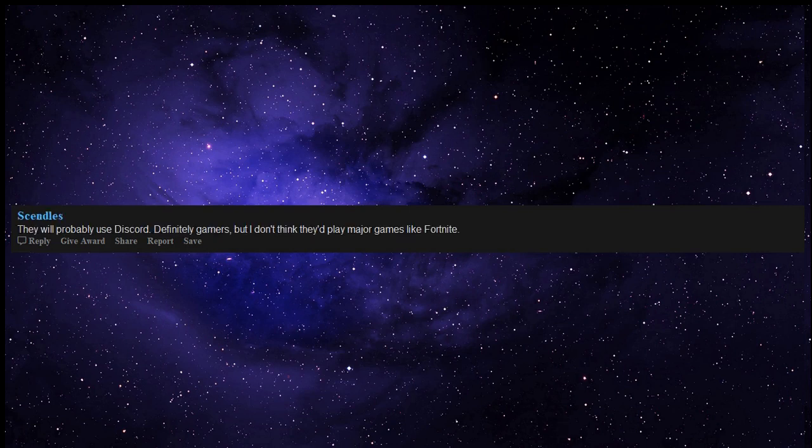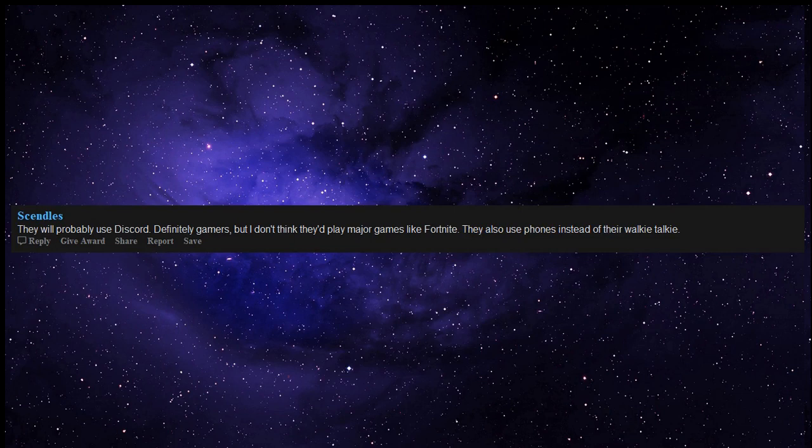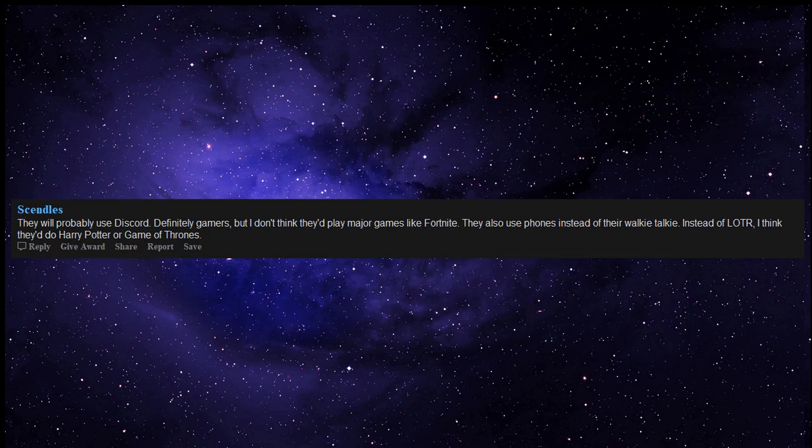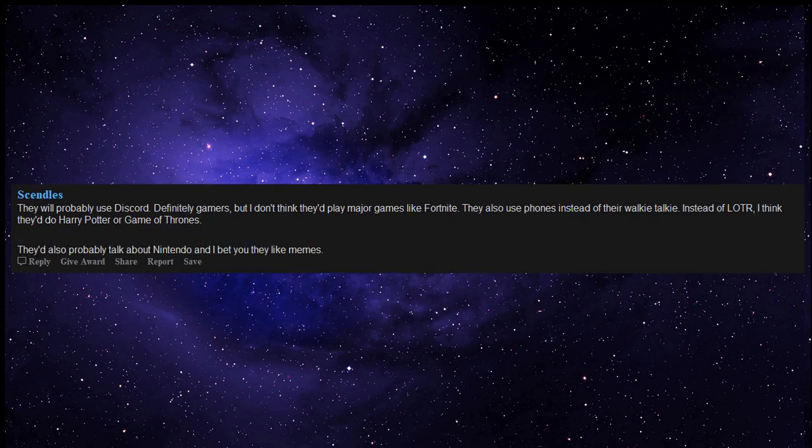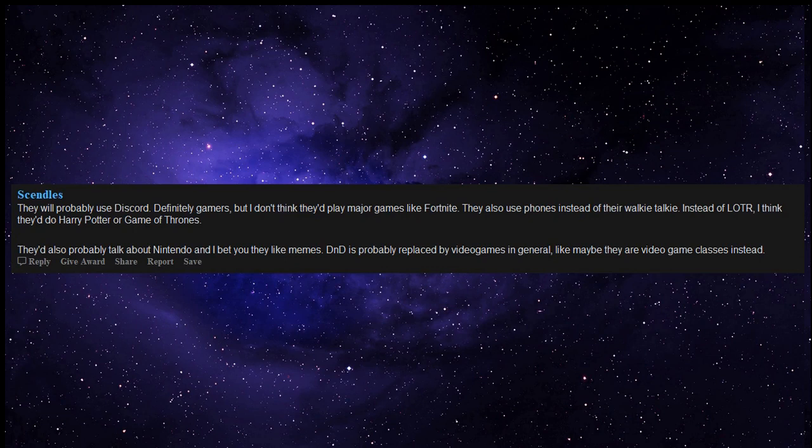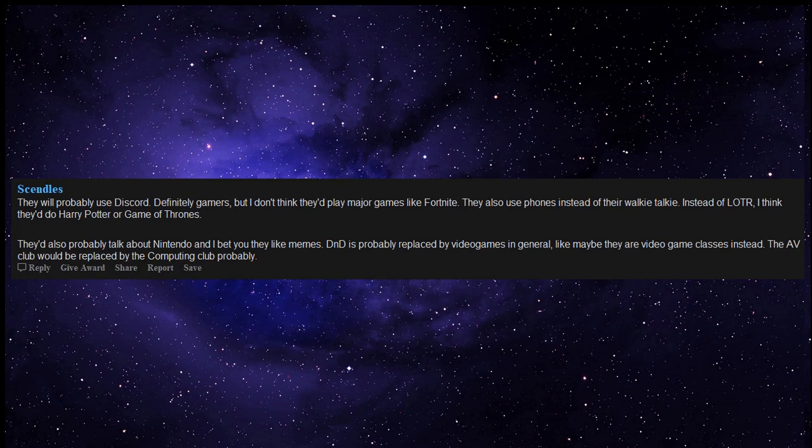They will probably use Discord. Definitely gamers, but I don't think they'd play major games like Fortnite. They also use phones instead of their walkie-talkie. Instead of L.O.T.R., I think they'd do Harry Potter or Game of Thrones. They'd also probably talk about Nintendo and I bet you they like memes. D.N.D. is probably replaced by video games in general, like maybe they are video game classes instead. The Avenue Club would be replaced by the Computing Club probably.